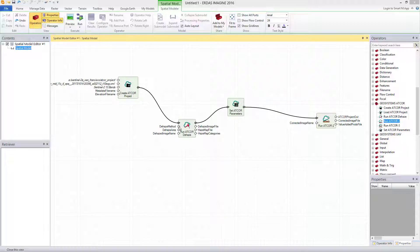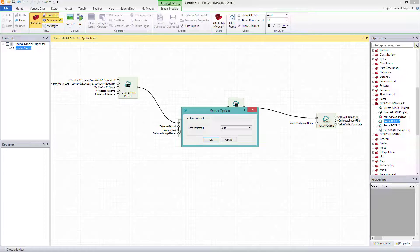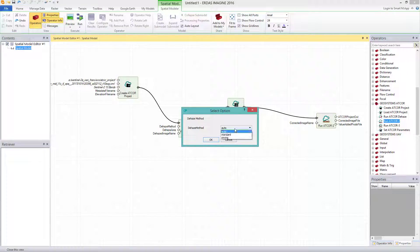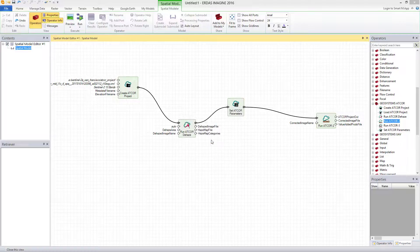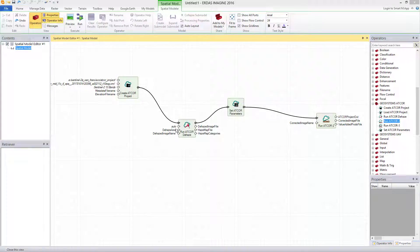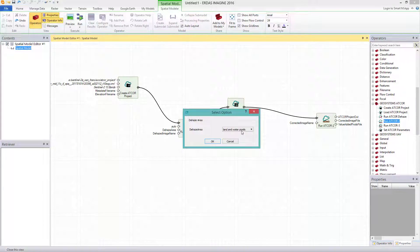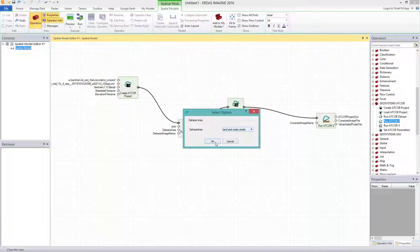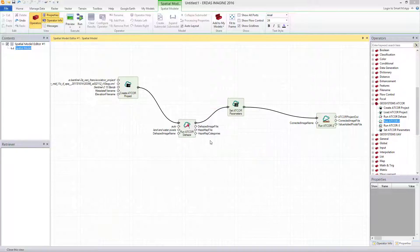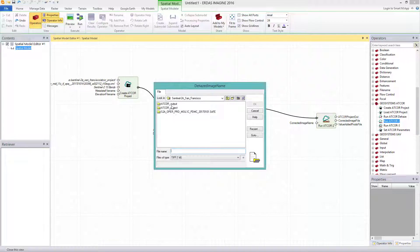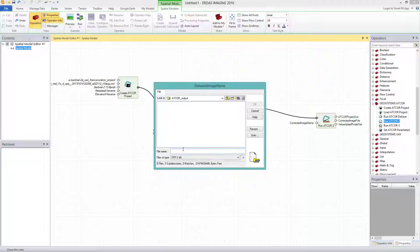For the DEHAZE method, I change it to AUTO. For the DEHAZE area, I select LAND AND WATER PIXELS. The DEHAZE image name shall be in the output folder. I type in the acquisition date, which is 2015-11-17 and underscore DEHAZE.